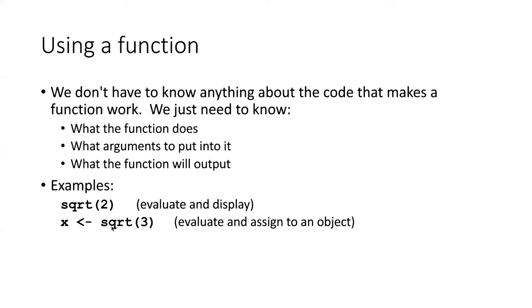If instead we want to assign that answer to a variable or to a named object, then we can take the function, use the assignment operator, and then assign it to a named object.